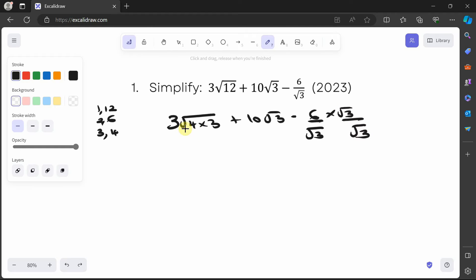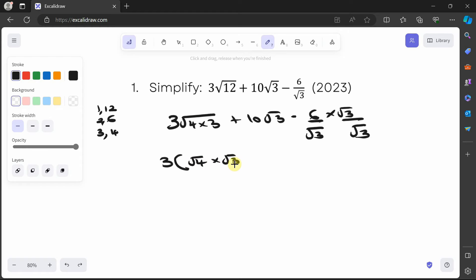For the term 3√(4×3), we can apply the law of surds and break it up: 3 times open bracket √4 times √3, plus 10√3, minus 6 times √3 is 6√3.